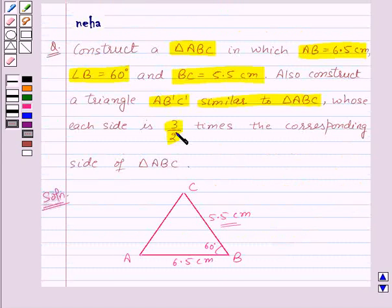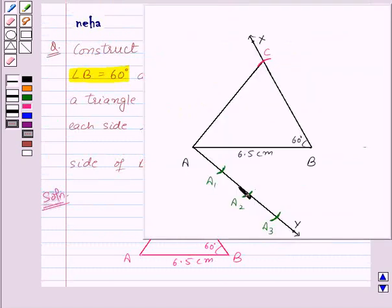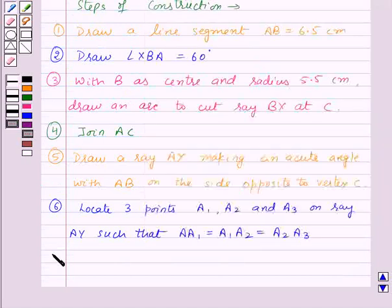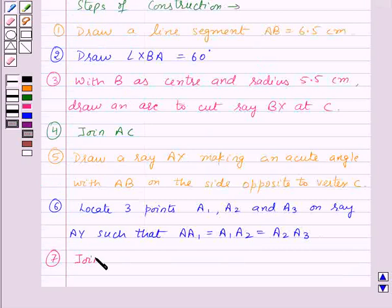Now, from 3 and 2, 2 is smaller. So here, join the second point A2 to the point B. Thus, the seventh step of construction is: join A2 to B.